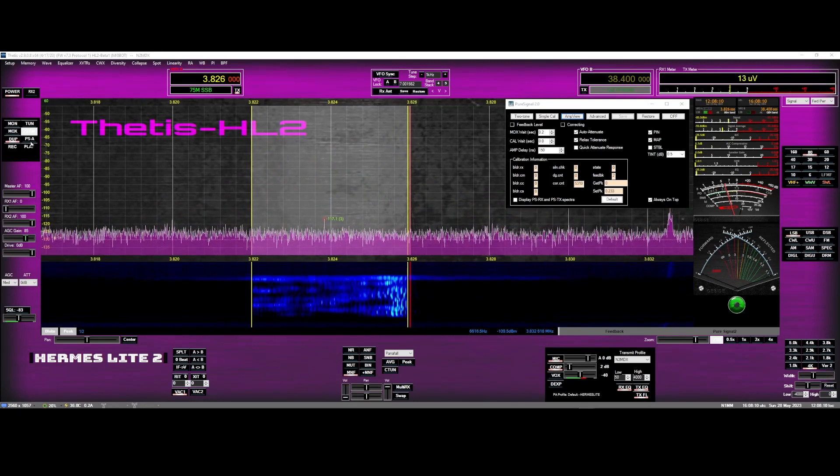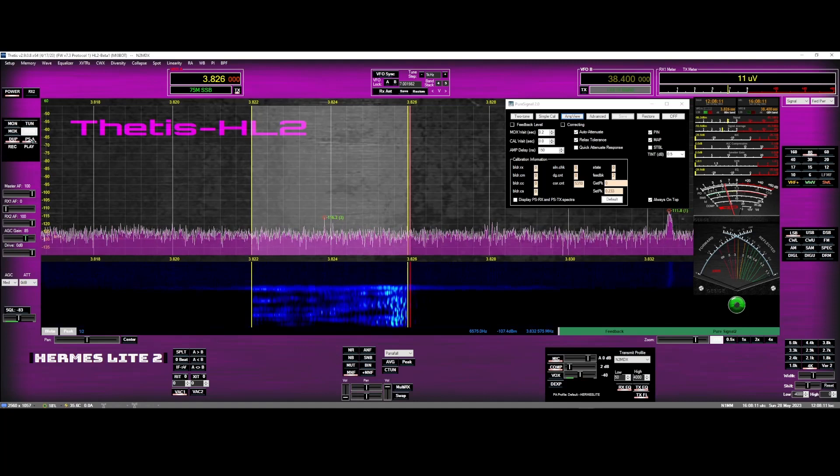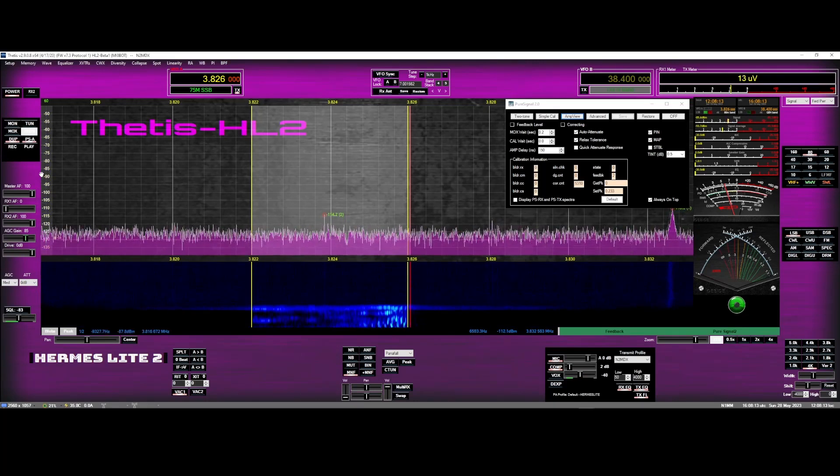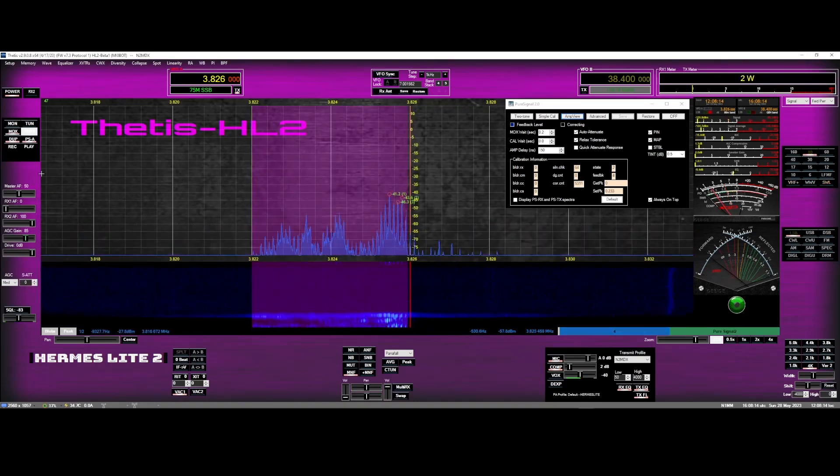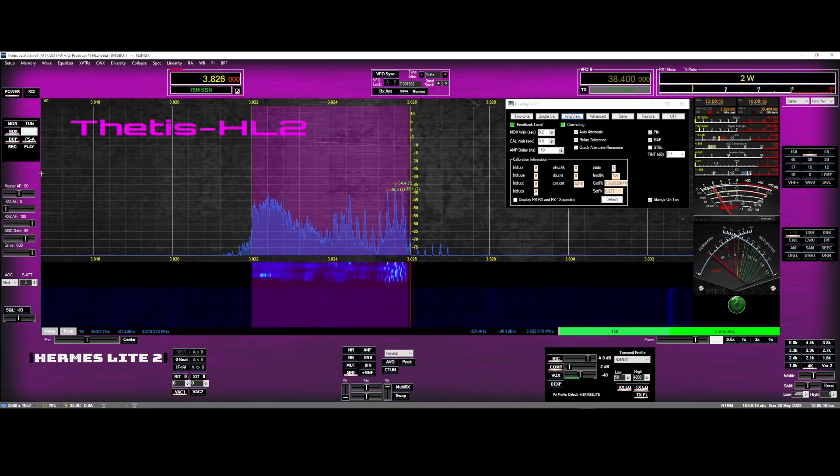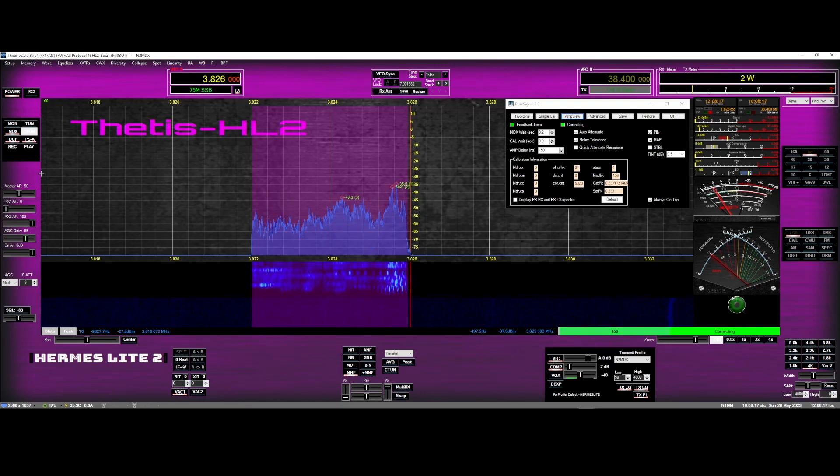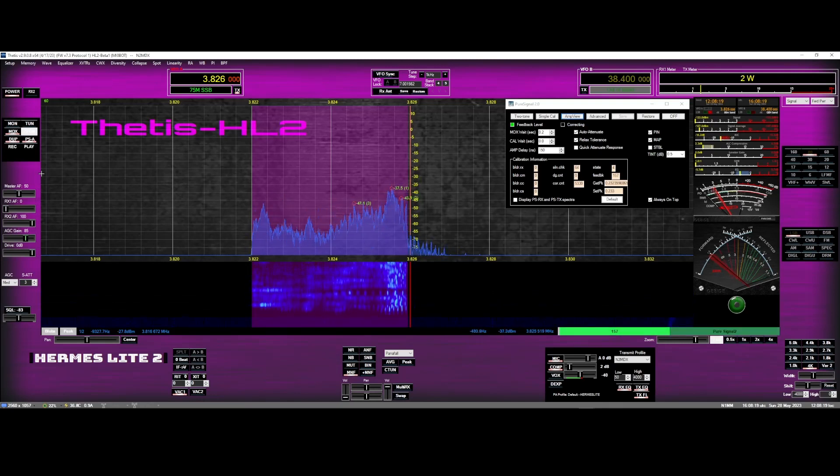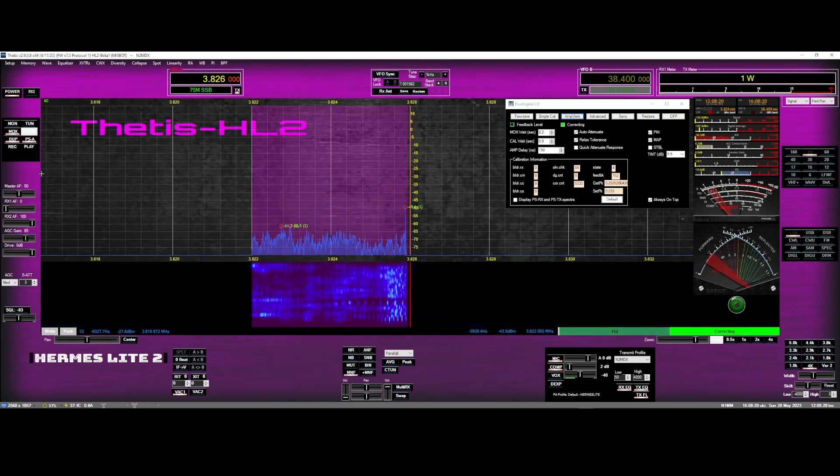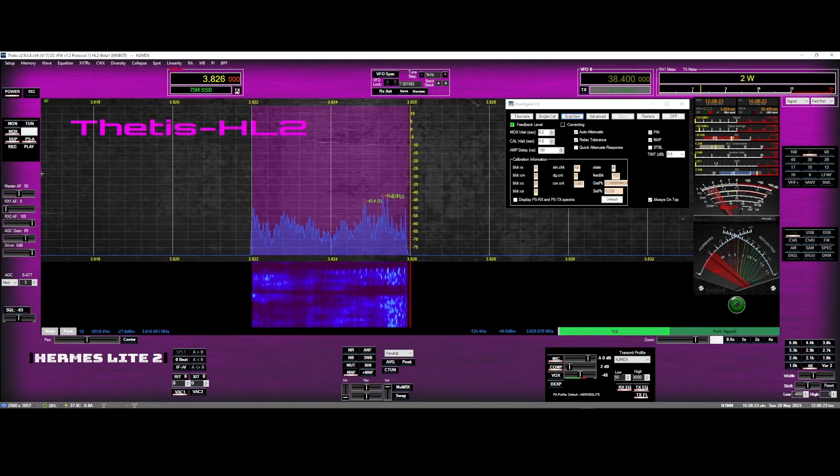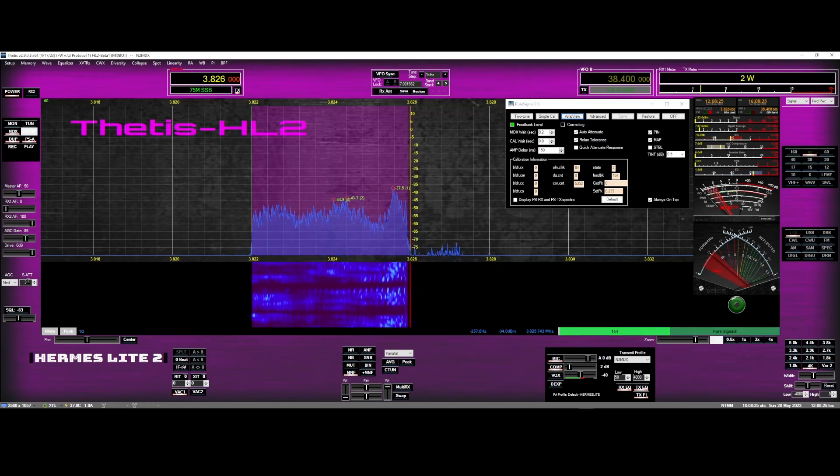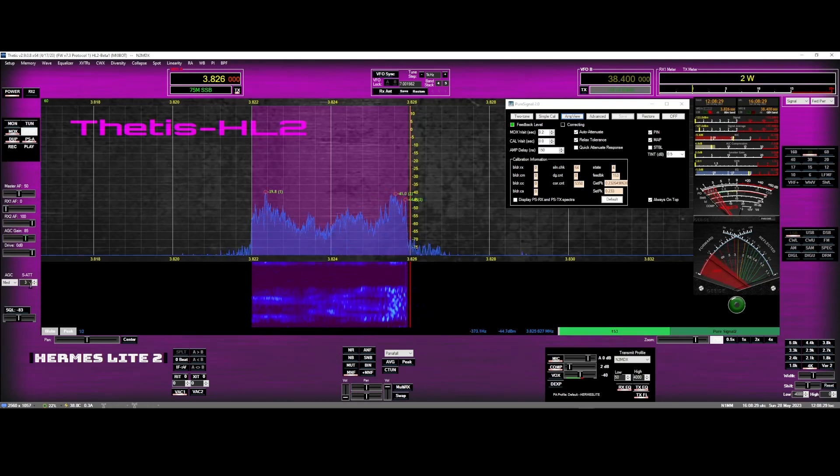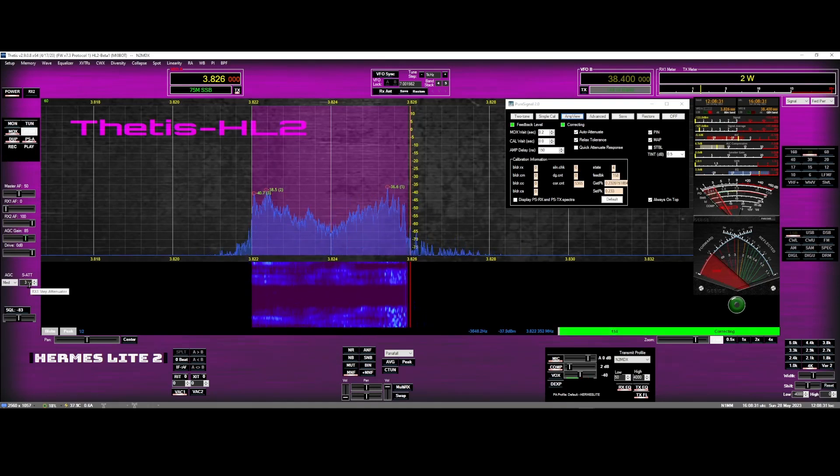Then we're going to turn that Pure Signal on and let's see it do its magic. It's correcting. Look at that, on the rails, looks nice. Check this out. Right now it automatically went to three as you see there for the step.